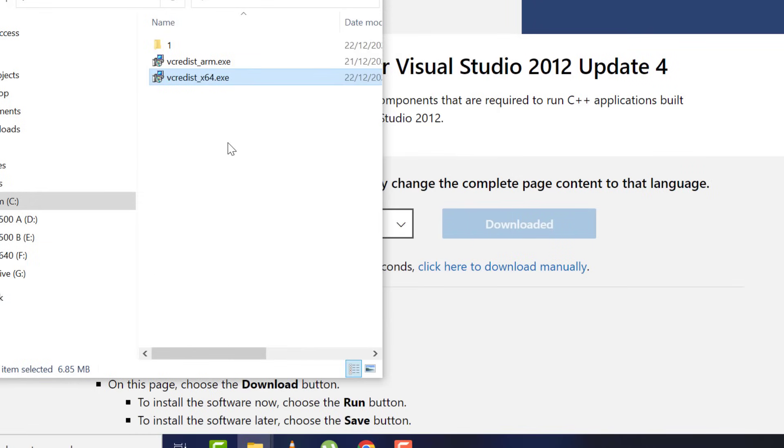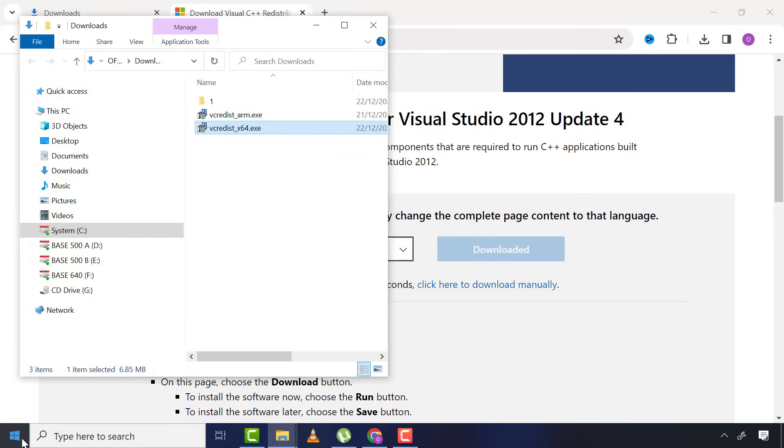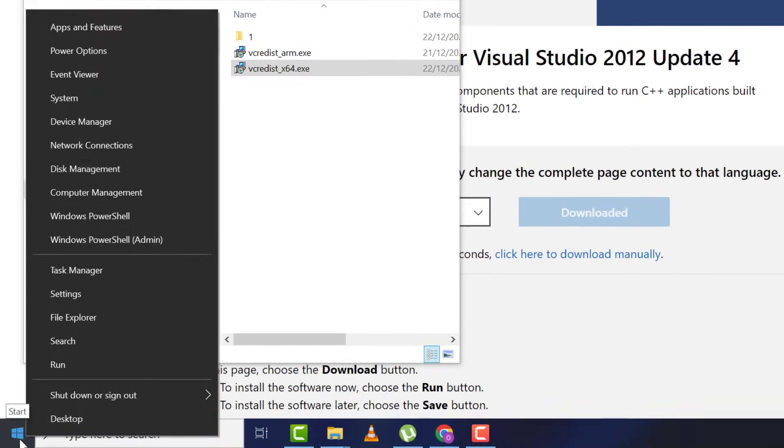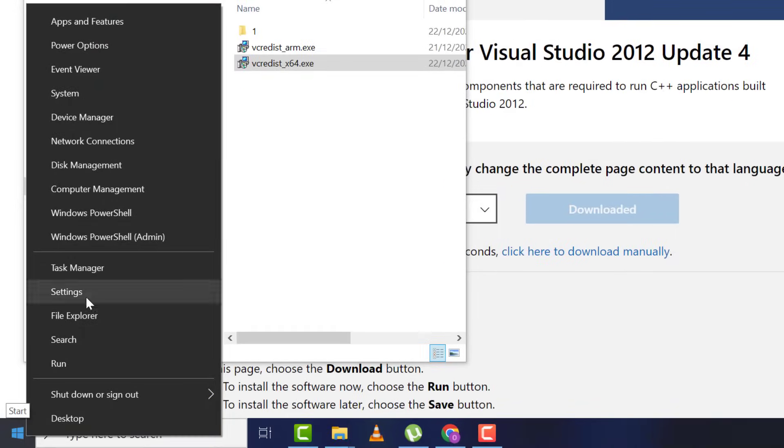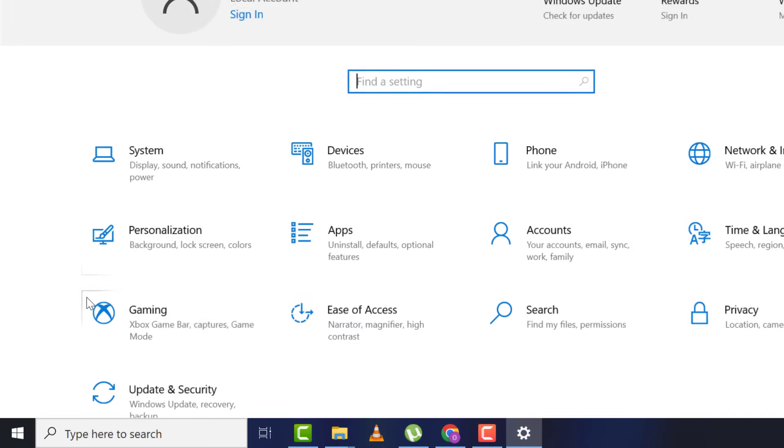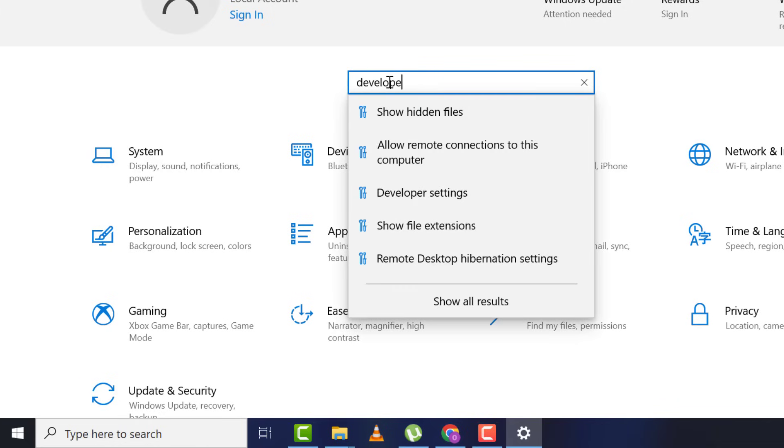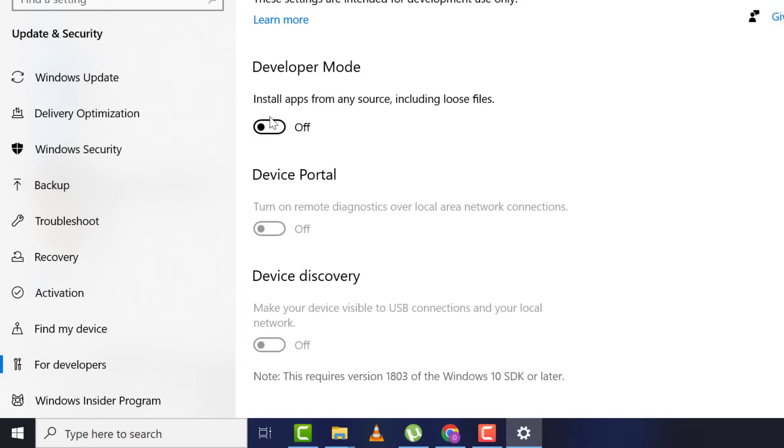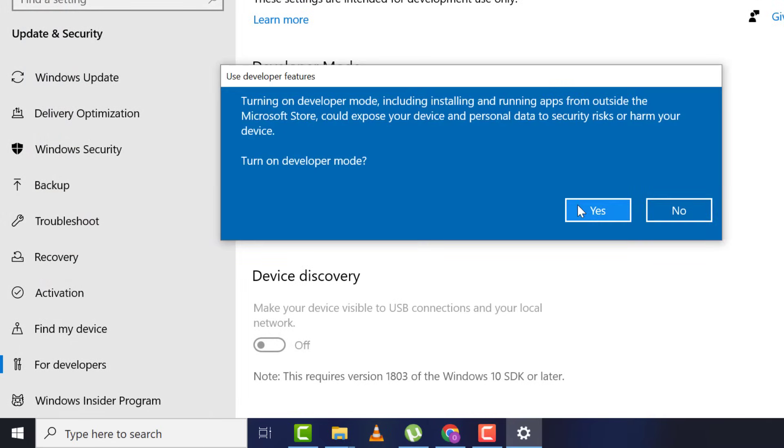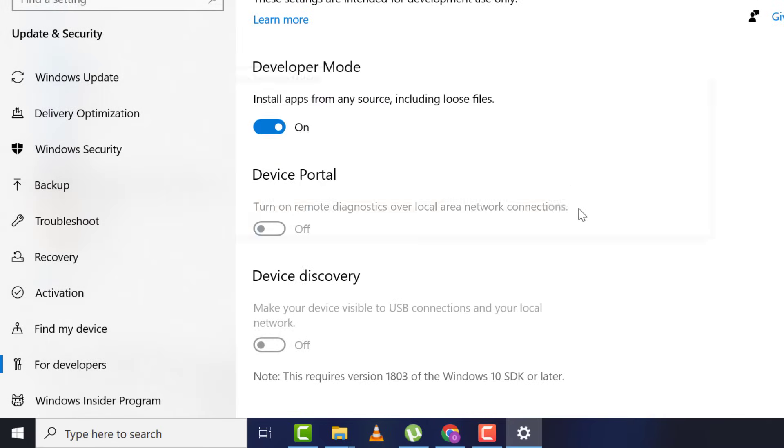After, try and see if this problem is resolved. If not, right-click on Start, then Settings, then type 'developer' and select developer settings. Now turn on developer mode and click yes.